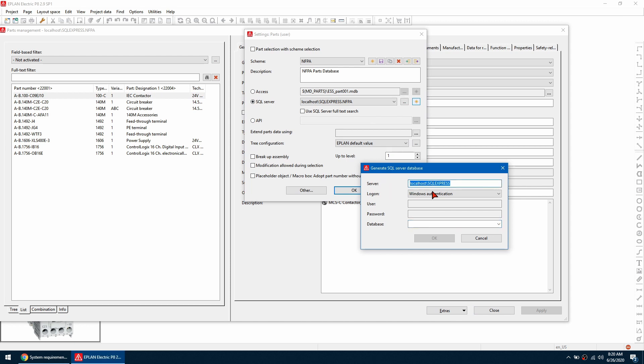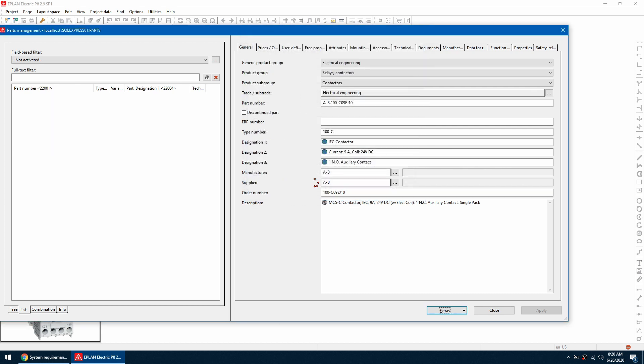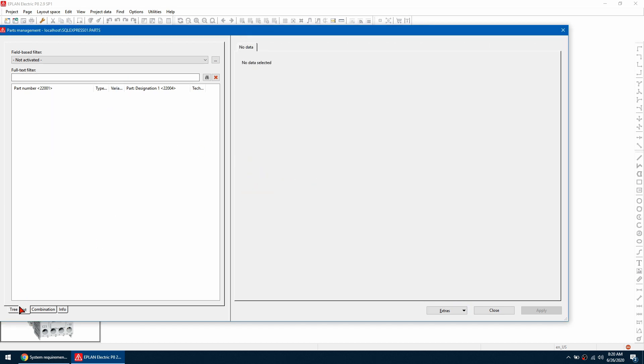We're going to paste in the string that we copied earlier and then we're going to give the parts database a name. So I'm just going to call mine parts and then we're going to hit enter. So that's going to create the database. So now when I click OK, you can see I'm now in a new empty parts database.